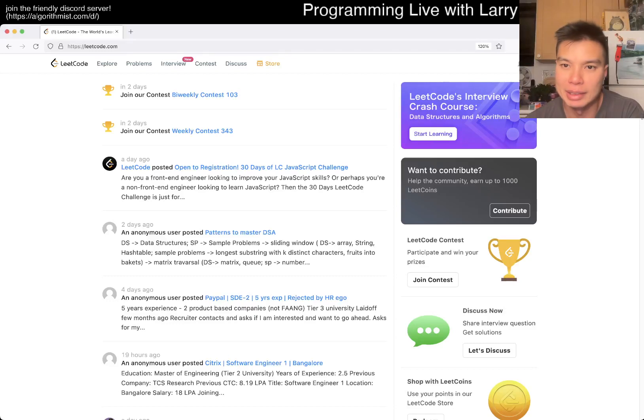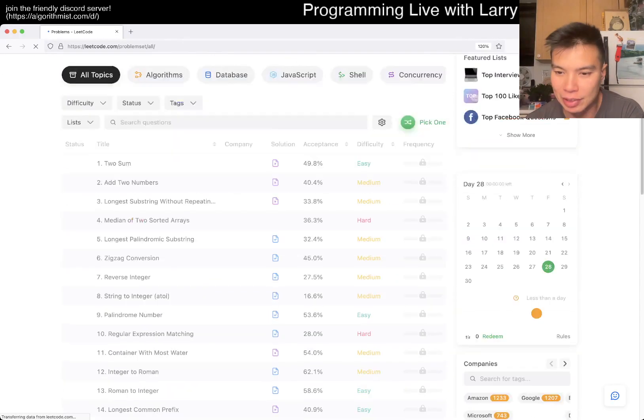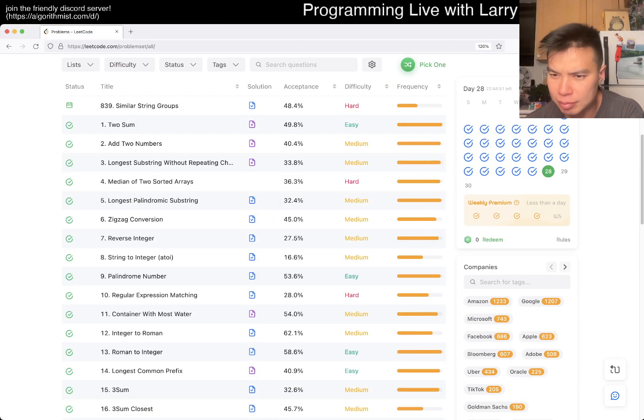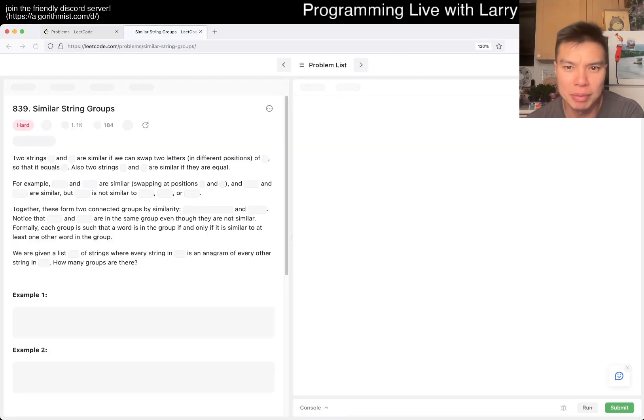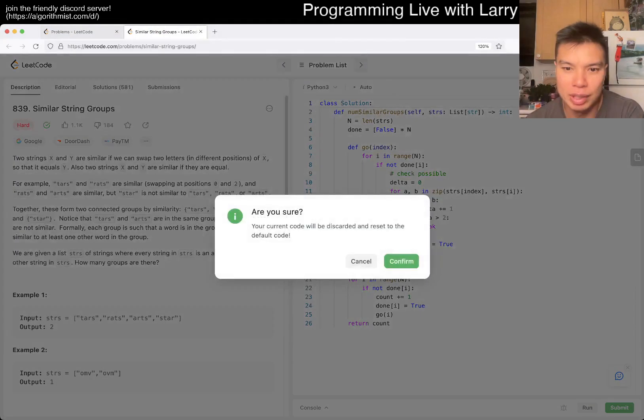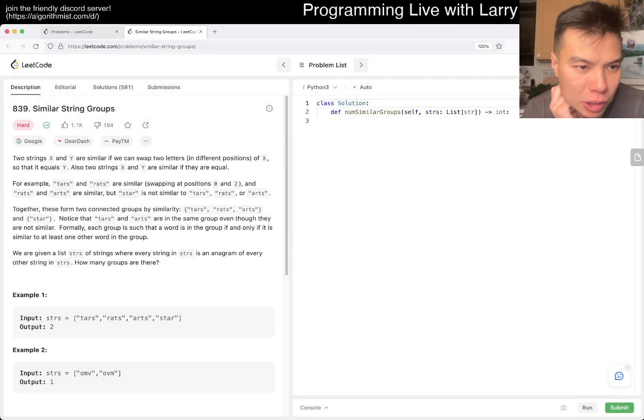Hey, hey, everybody. This is Larry. This is day 28 of the LeetCode Daily Challenge. Hit the like button, subscribe when you're on Discord. Let me know what you think about today's problem. 839, similar string groups.